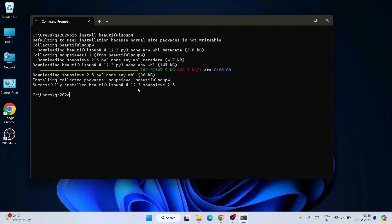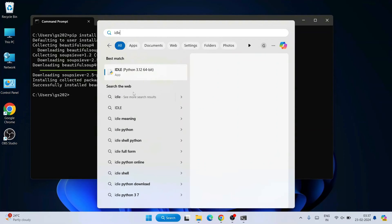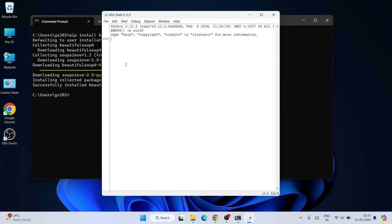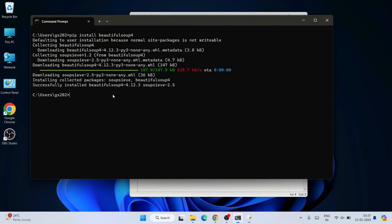If you see a similar prompt, that basically means Beautiful Soup is successfully installed on our system and we are good to import it into our project. Let's jump over to search and simply type 'idle' to open Python IDLE. Within the Python IDLE shell, type 'from bs4 import BeautifulSoup' and hit Enter. You can see it gives the next prompt without throwing any error, which means we have successfully imported Beautiful Soup.